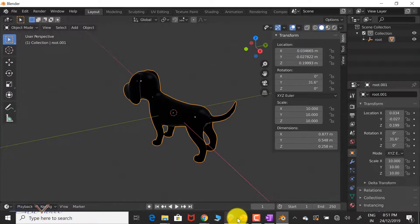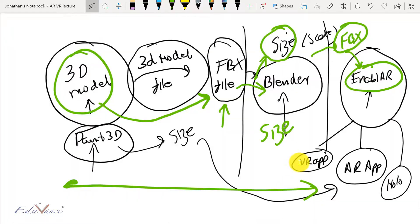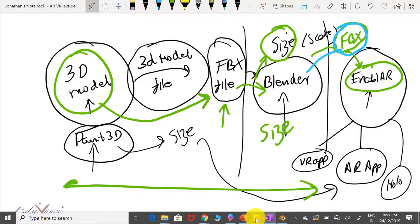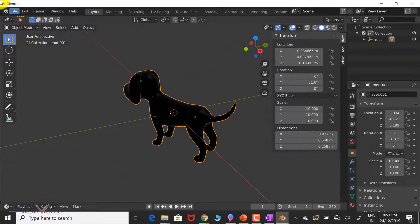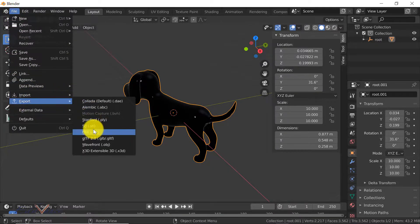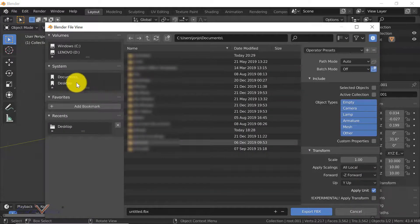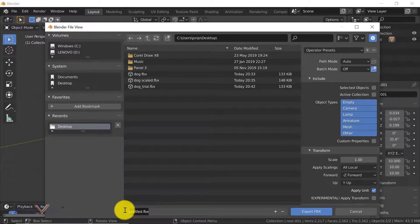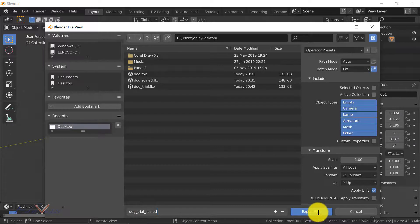We now have the final step of this lecture: saving this 3D model as another FBX file. We do that using the Export option where we export as FBX. Let's save it on the desktop and name this dog_trial_scaled, then click Export FBX.